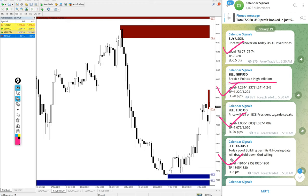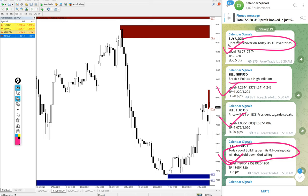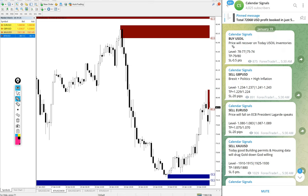The write-up here we are also mentioning the reason why we are giving that particular script buy or sell. For example, buy US oil, the reason is mentioned here: price will recover on today's US oil inventories.